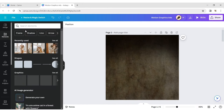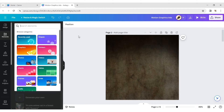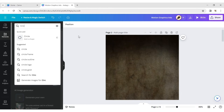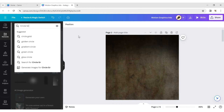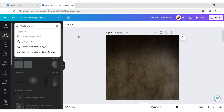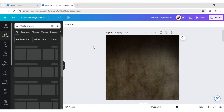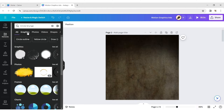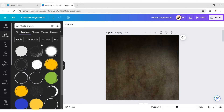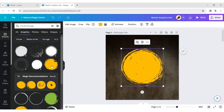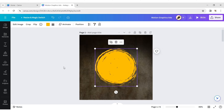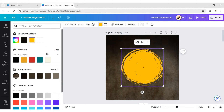Click on Element and type Circle Grunge. Select an element and change its color.